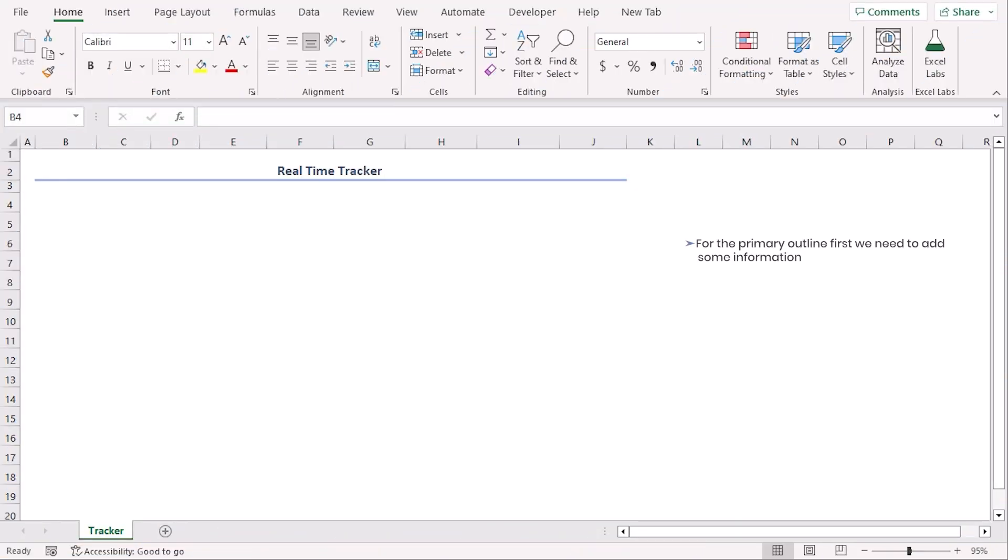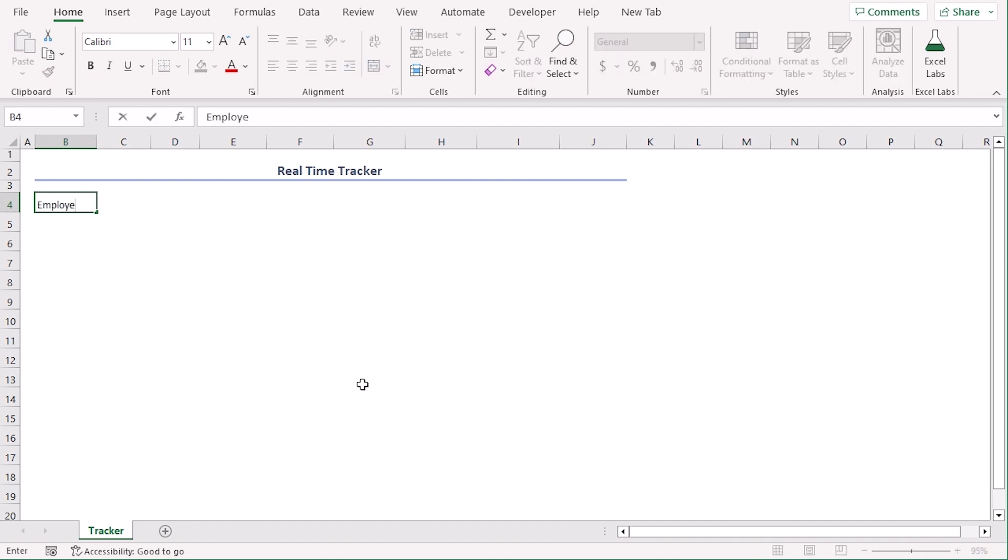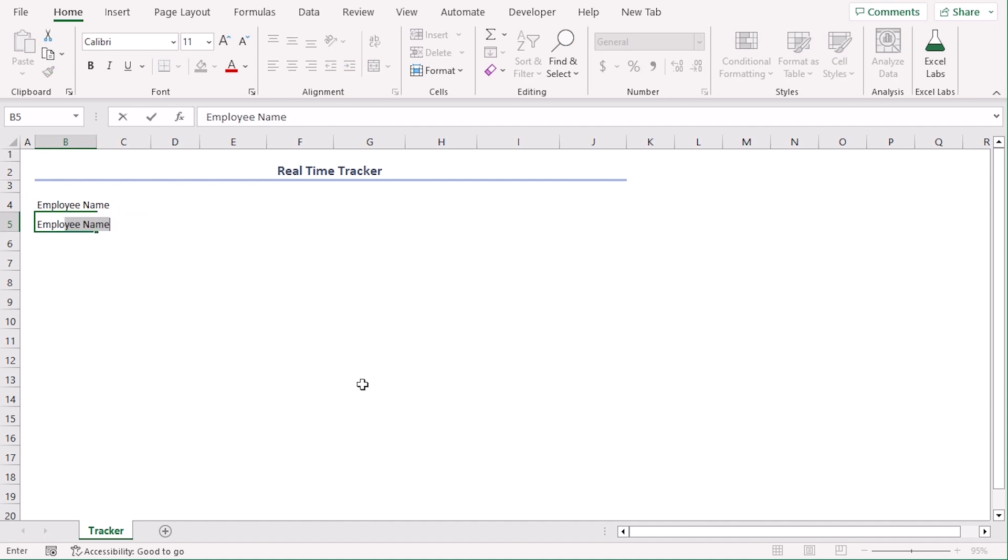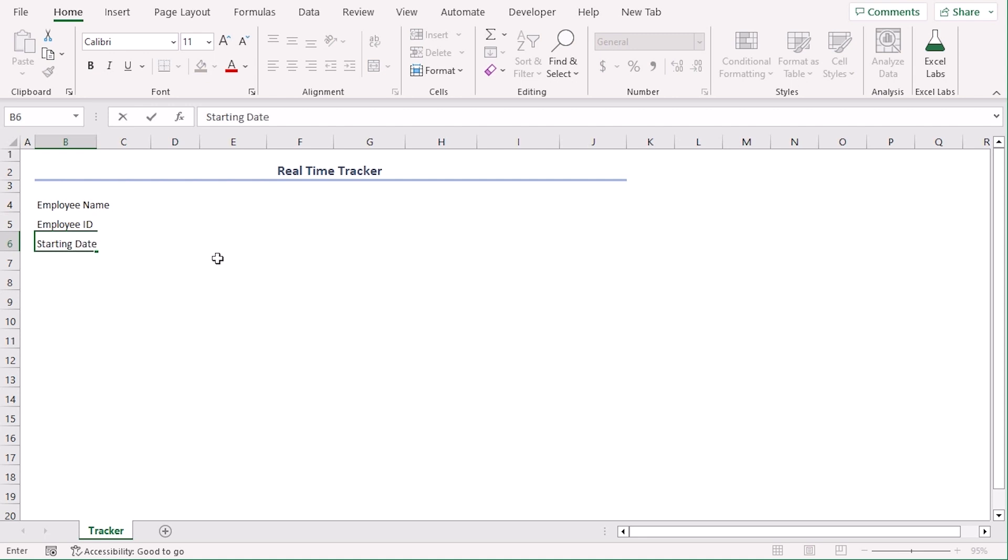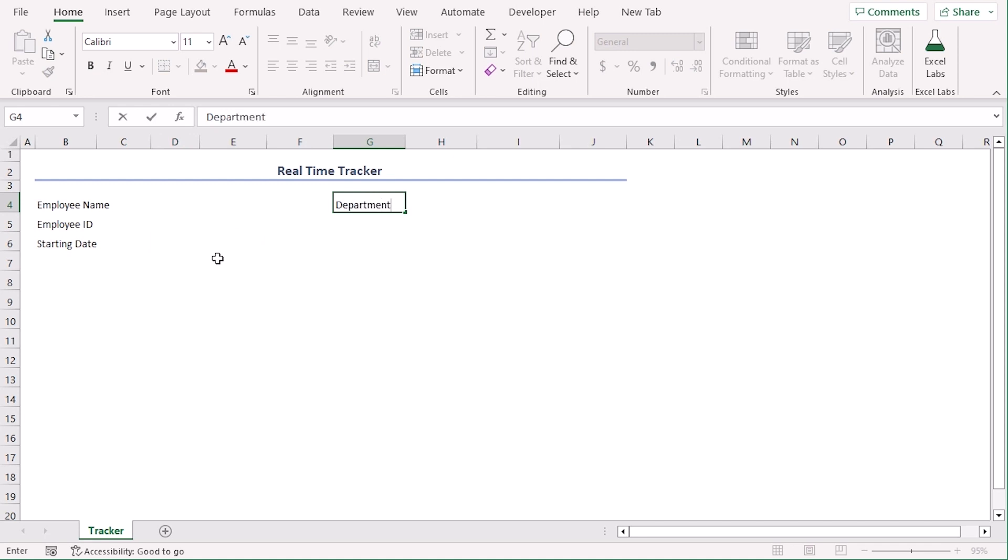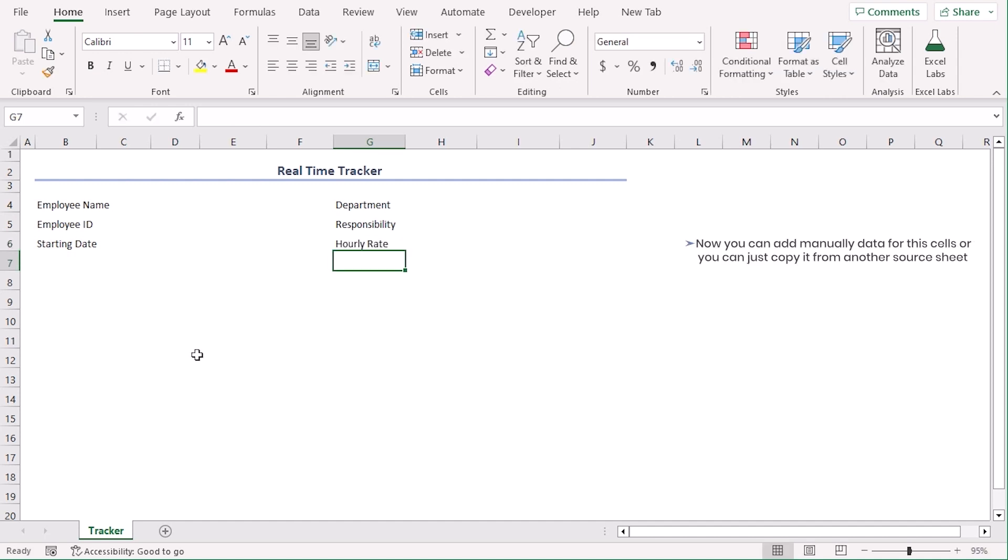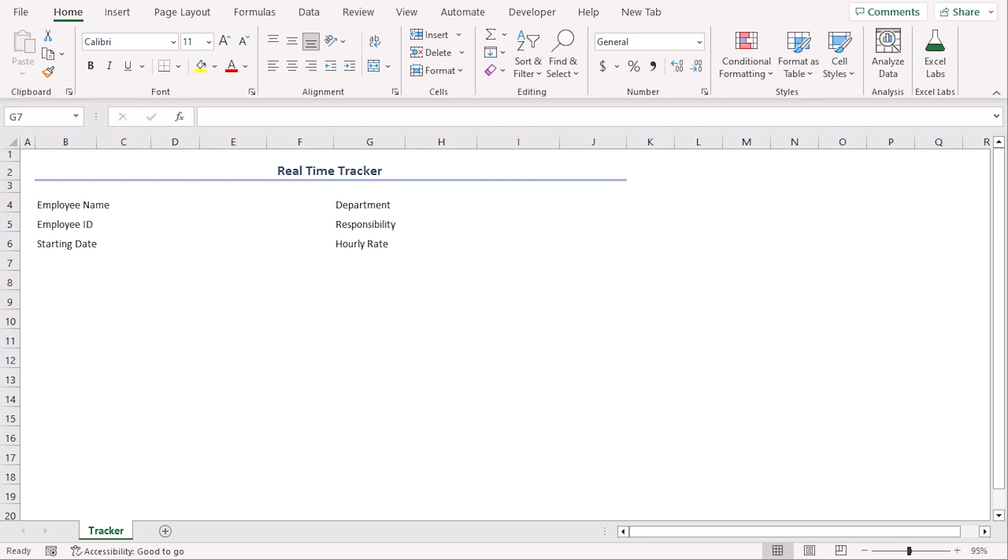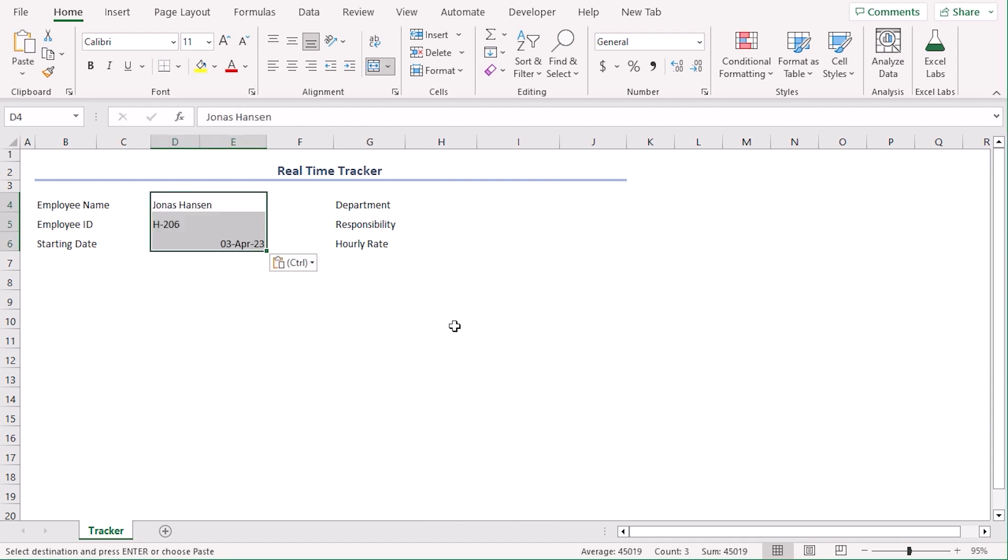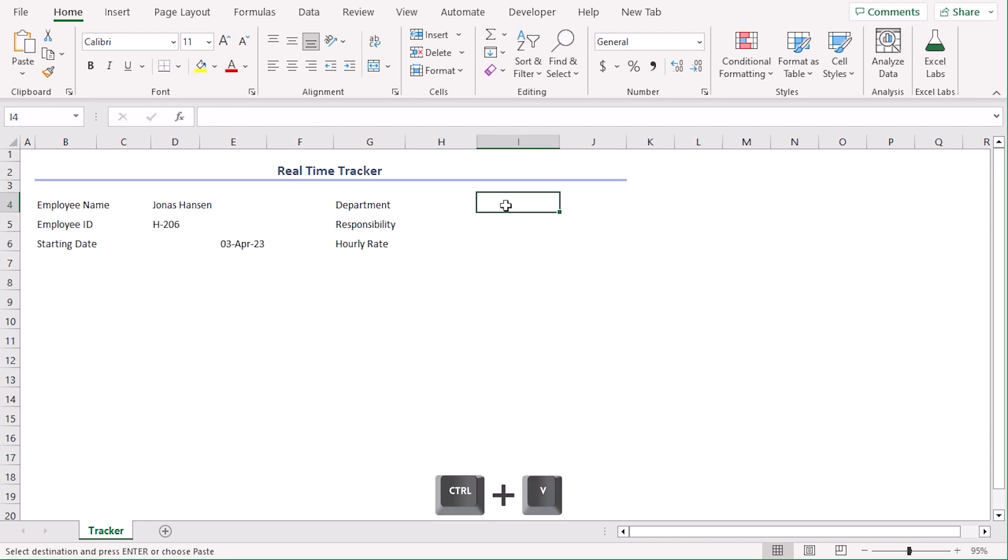For the primary outline, first we need to add some information. Let's add some titles first. In B4, let's type employee name. In B5, employee ID. In B6, starting date. Now, in E4, we will type department, responsibility, hourly rate. Now, you can add manually data for these cells or you can just copy it from another source sheet. We have a draft record of name, ID, starting date, department, responsibility and hourly rate. Let's use Ctrl-C to copy the cell values and paste it in cell D4 using Ctrl-V. For department, let's copy again and paste it in I4. There you go.